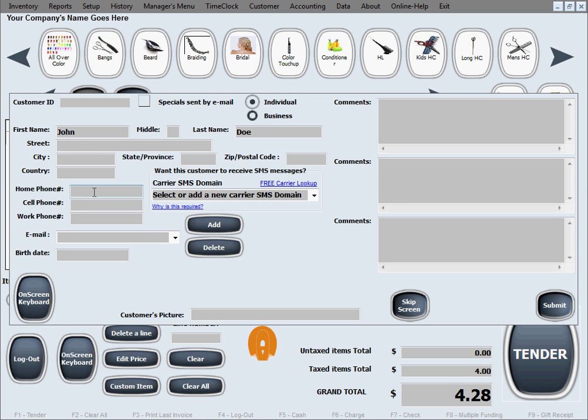Of course, if it's a pre-existing customer that we've already entered in the system and they're just coming back to our business, as soon as you enter their name or phone number or email or any unique identifiers like that,